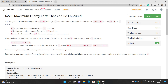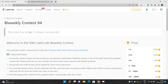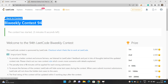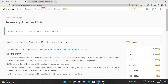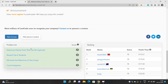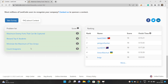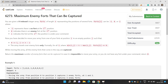Hello everyone, welcome to our channel Code with Sunny. In this video we'll be talking about the problems of LeetCode Weekly Contest 94. The problems are very simple: the first problem is totally based on implementation, the second uses sorting with hash set, the third is based on binary search, and the fourth uses counting permutations with combinations. In this video we'll be talking about the first problem: Maximum Enemy Forts That Can Be Captured.